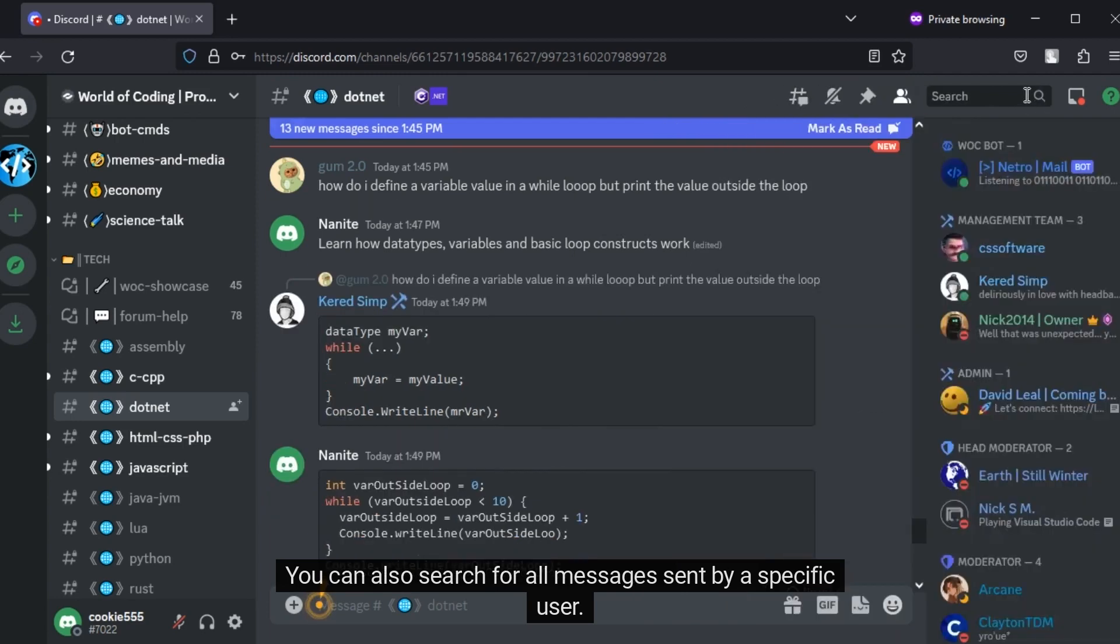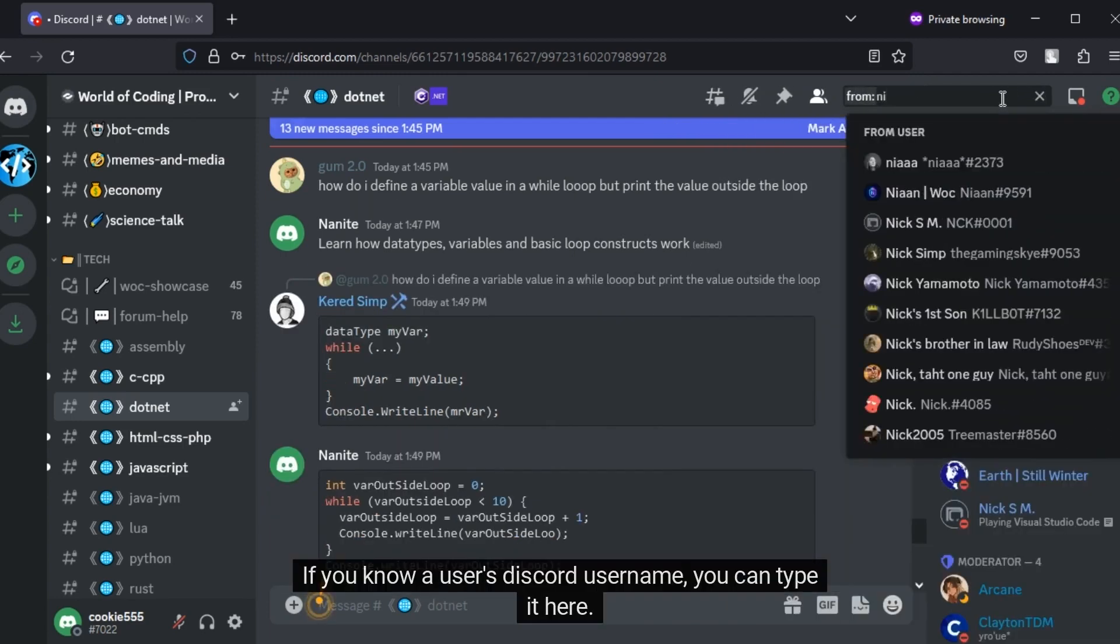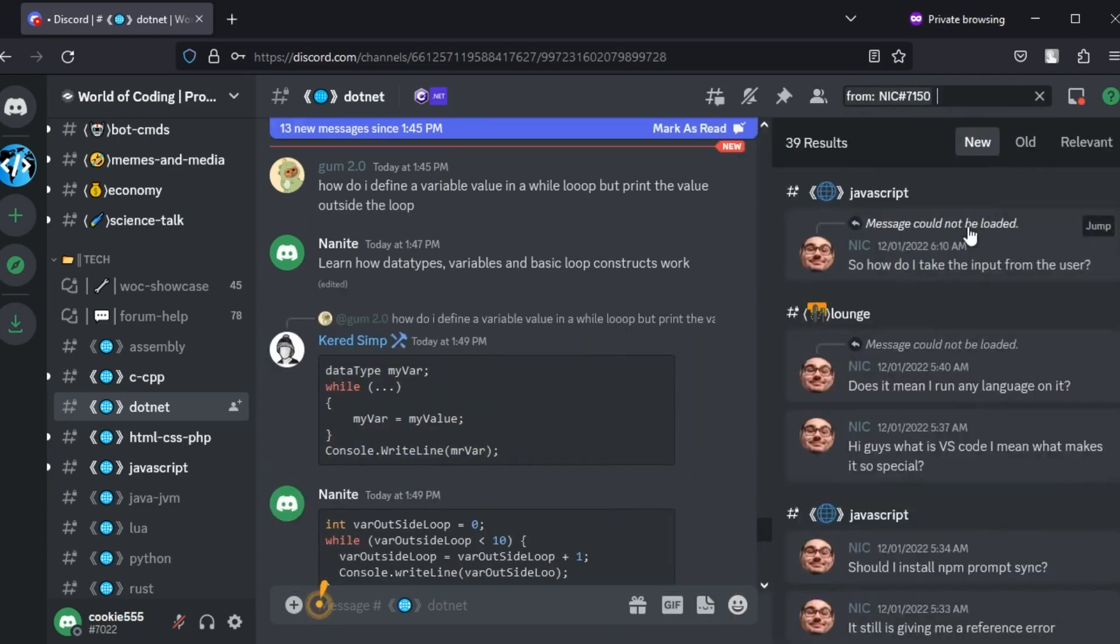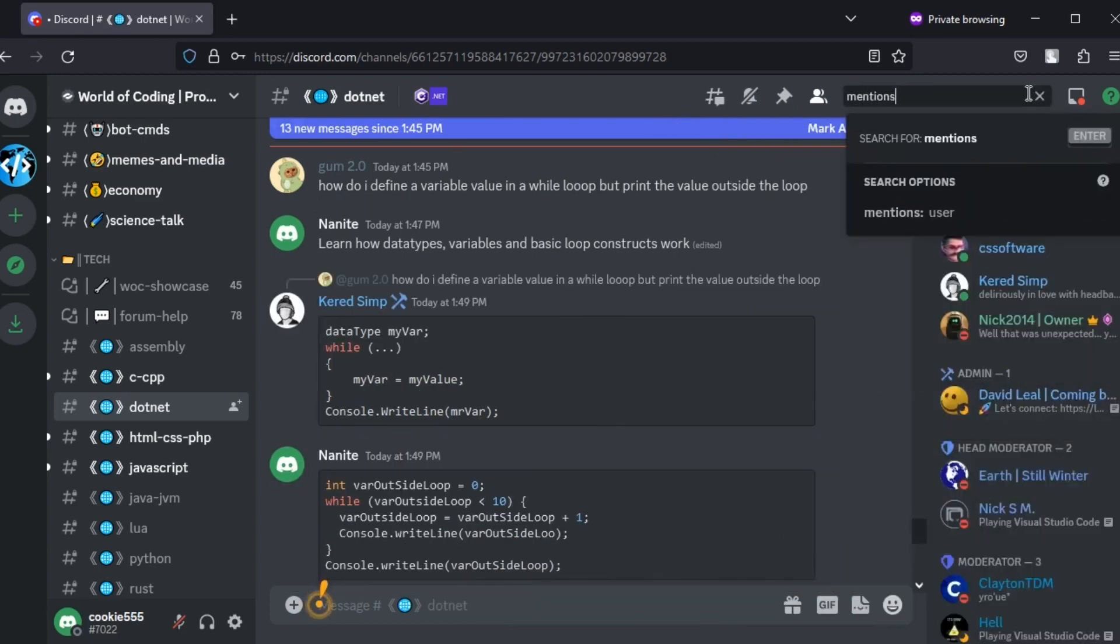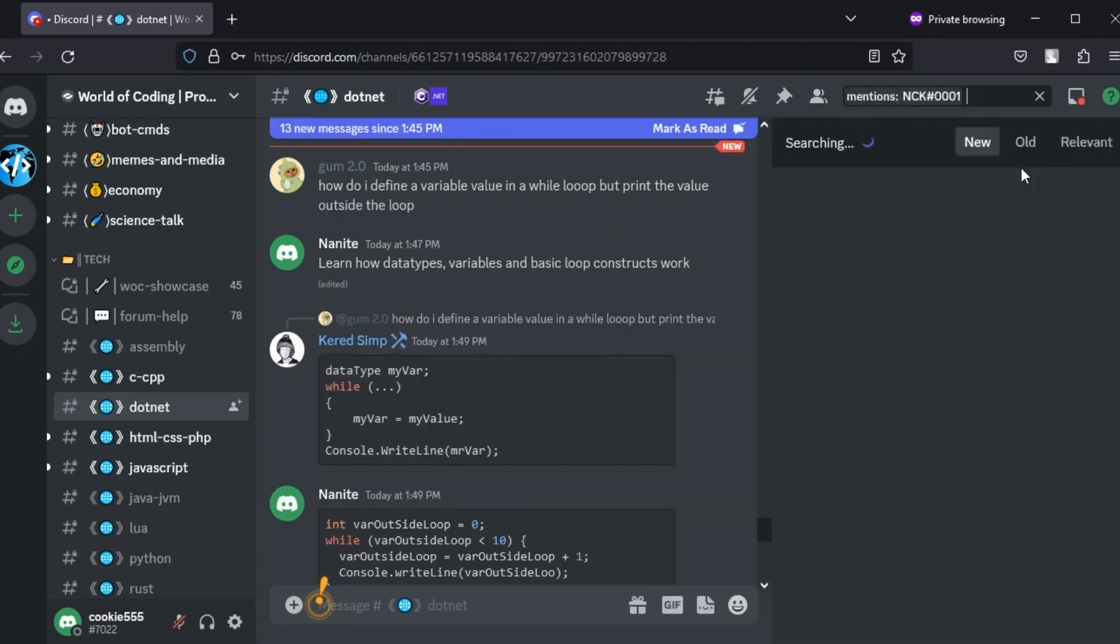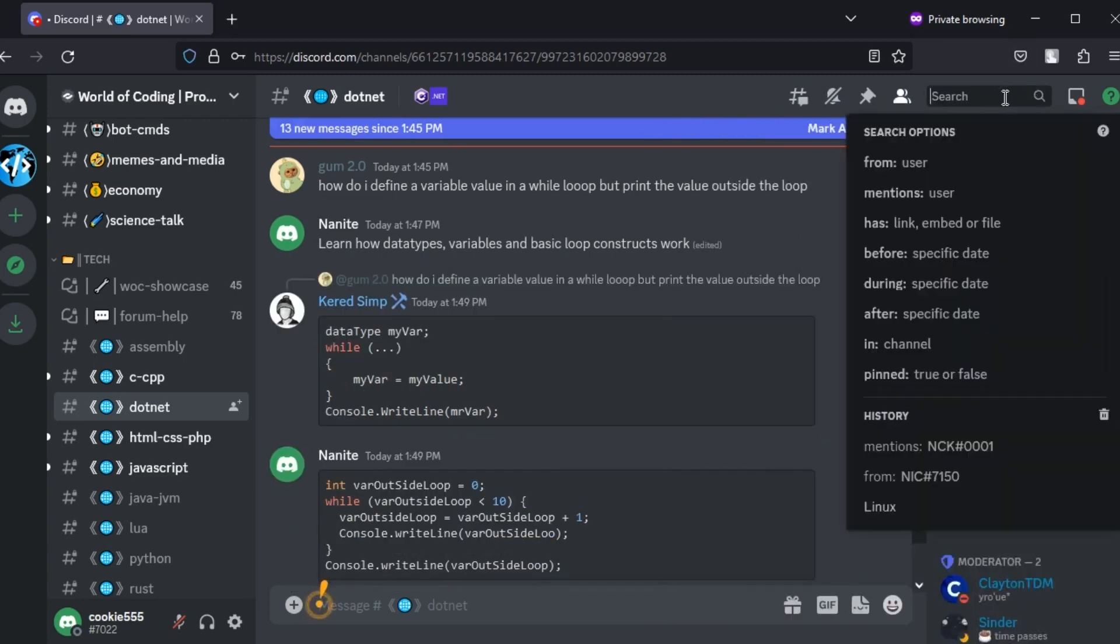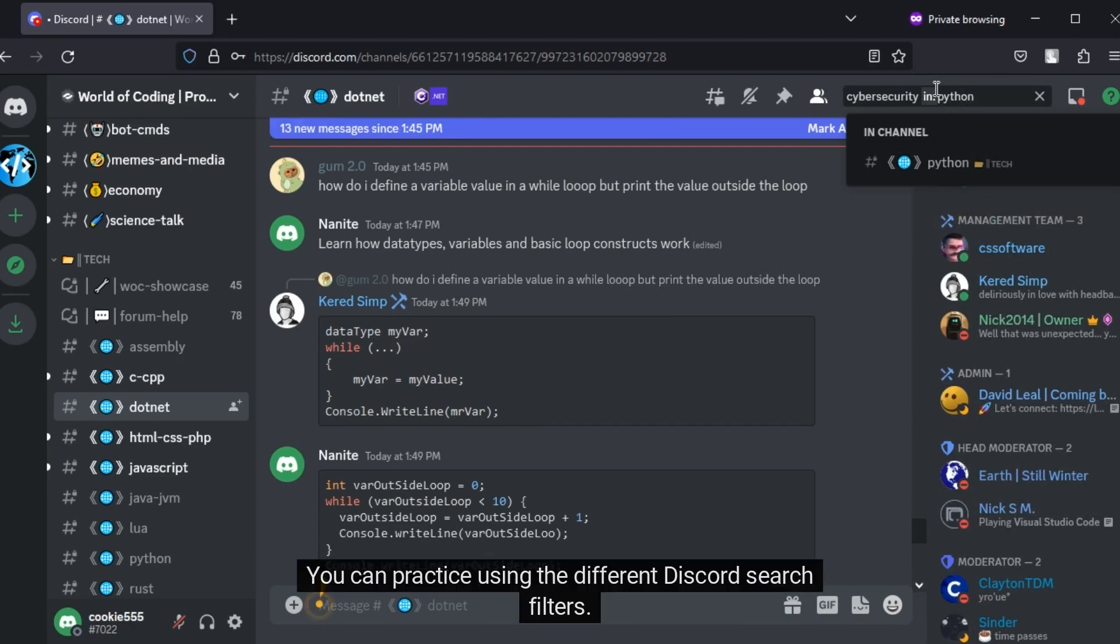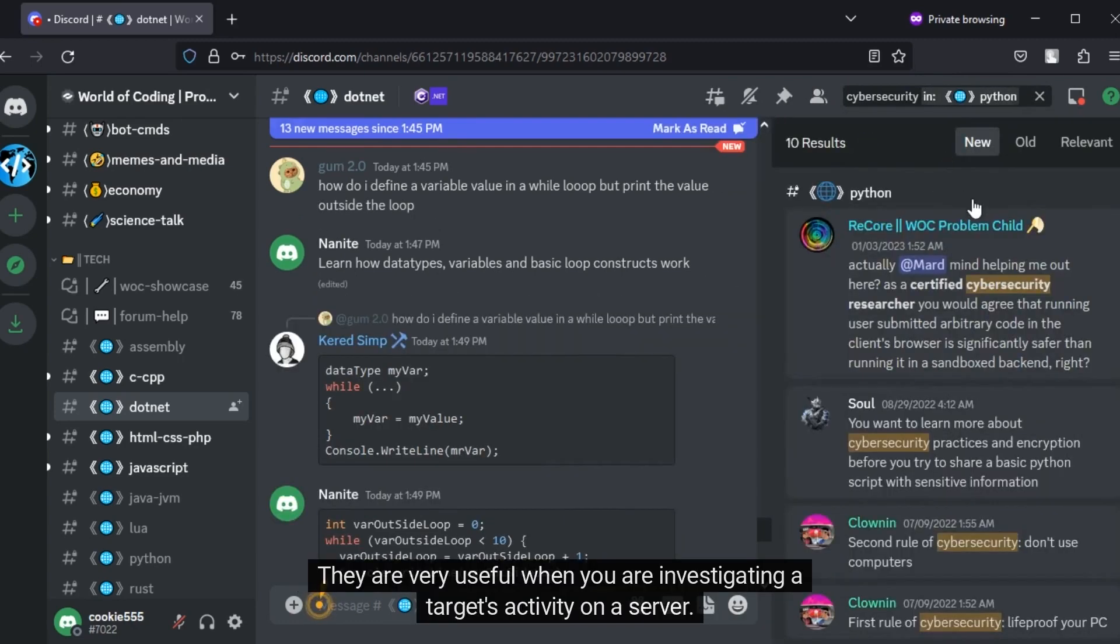You can also search for all messages sent by a specific user. If you know a user's Discord username, you can type it here. You can search for all messages in which a particular user has been mentioned. You can search for posts based on a particular date. Let's search for the keyword cybersecurity in the Python channel. You can practice using the different Discord search filters. They are very useful when you are investigating a target's activity on a server.